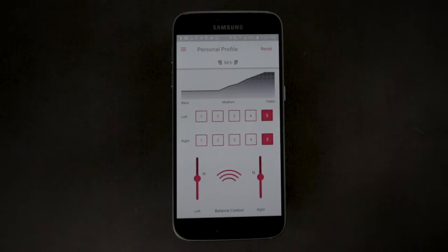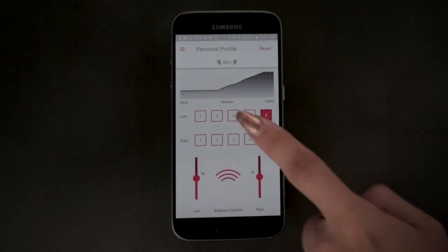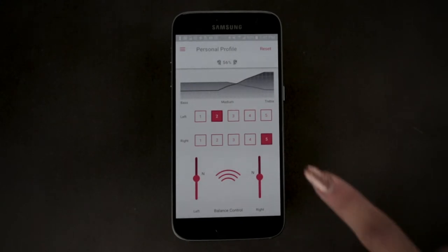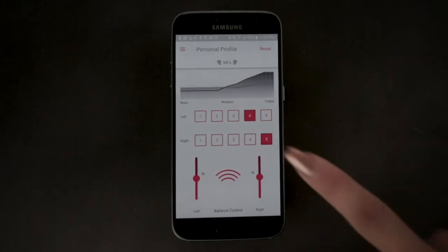In some cases, the left and right ears do not hear evenly and it may be necessary to choose a different setting for each ear.